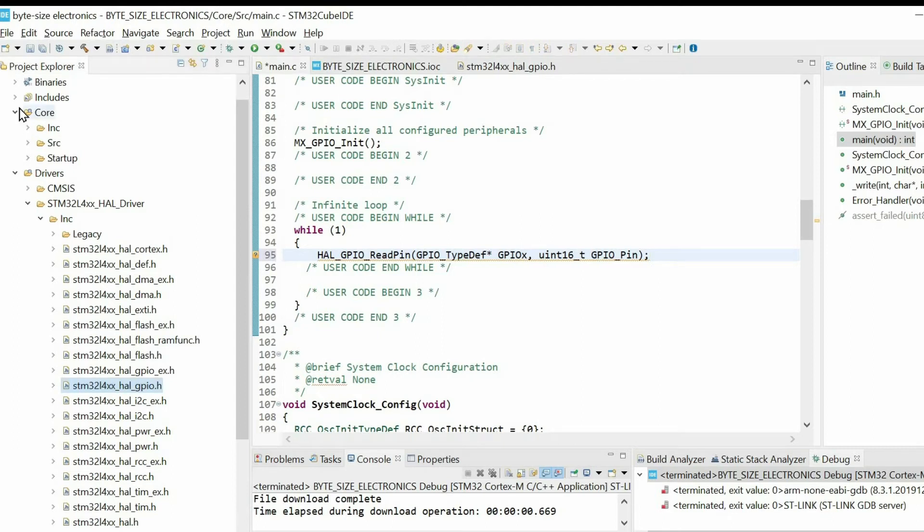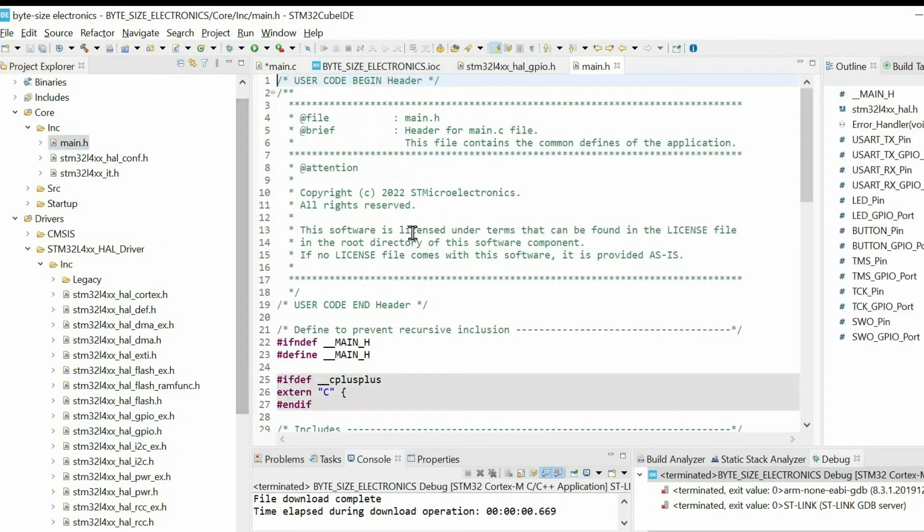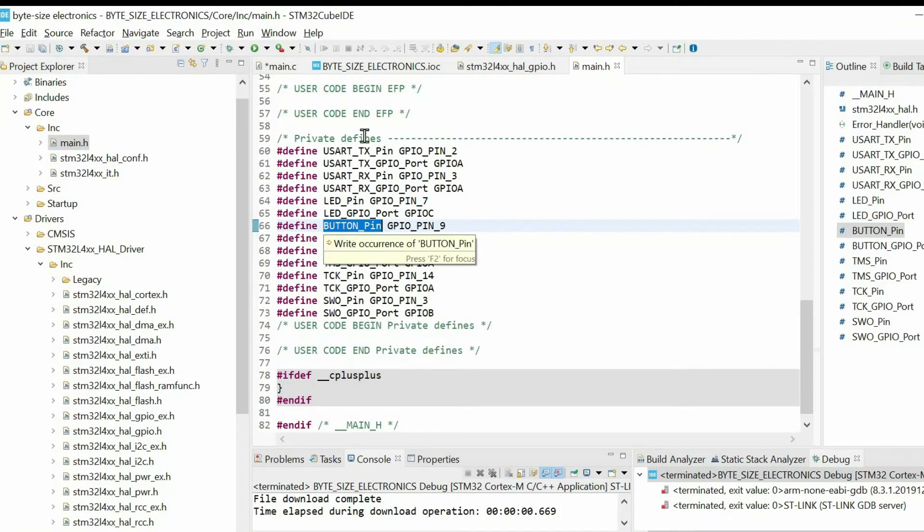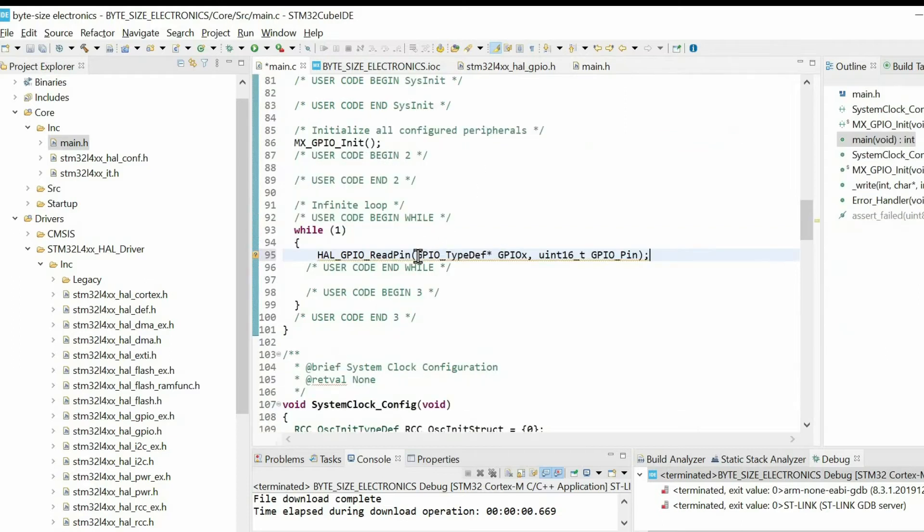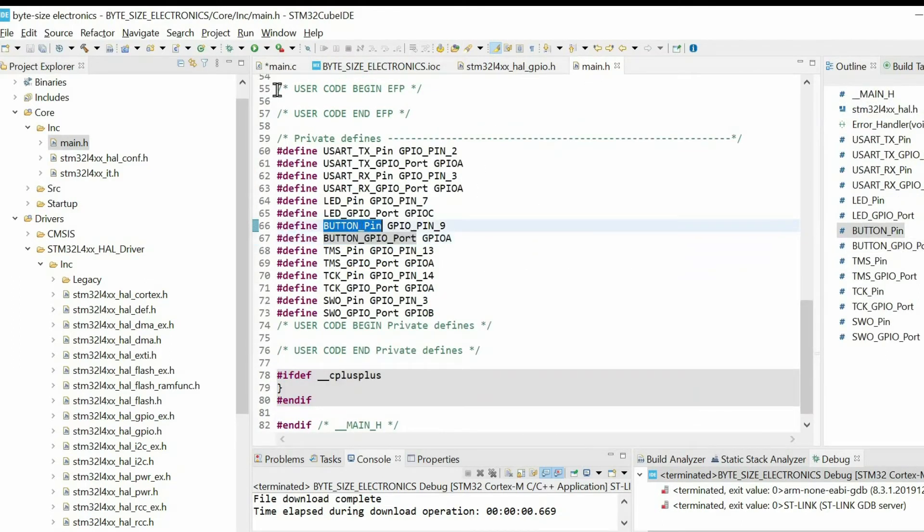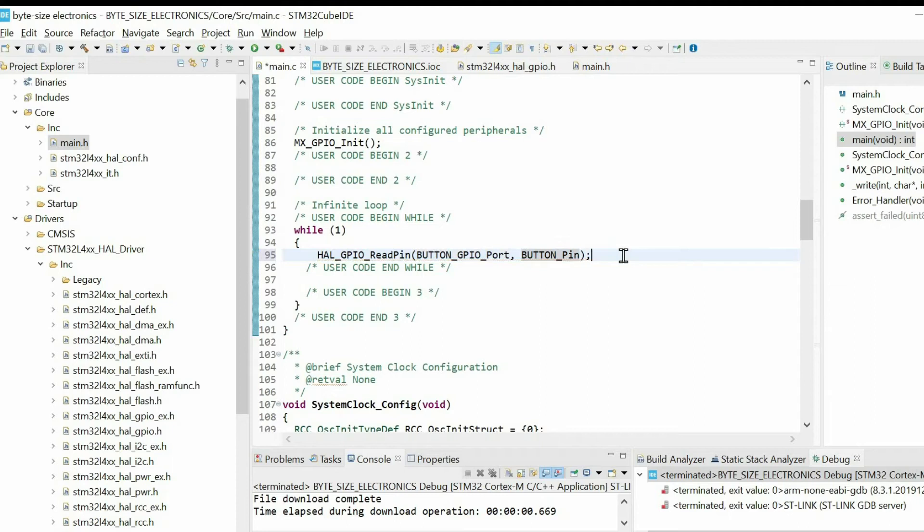For that, go to Core Include main.h. And here we can find the user label that we defined before. So we have this port and this pin. So we can read the status of the input pin.